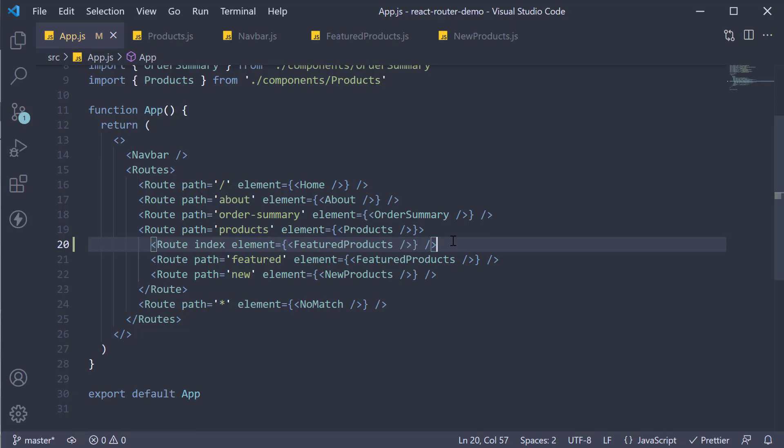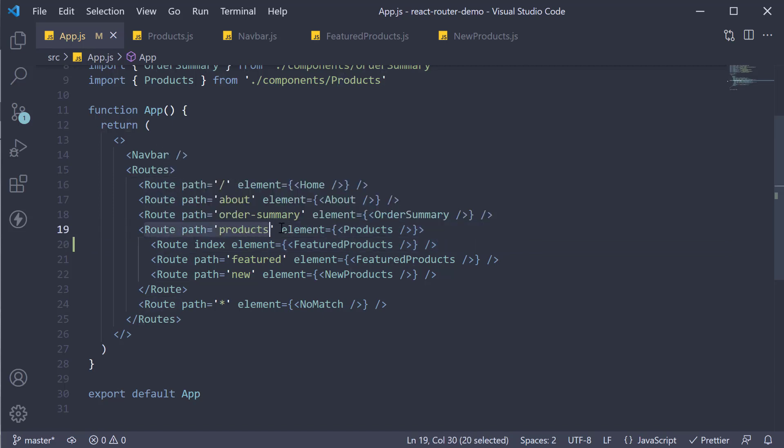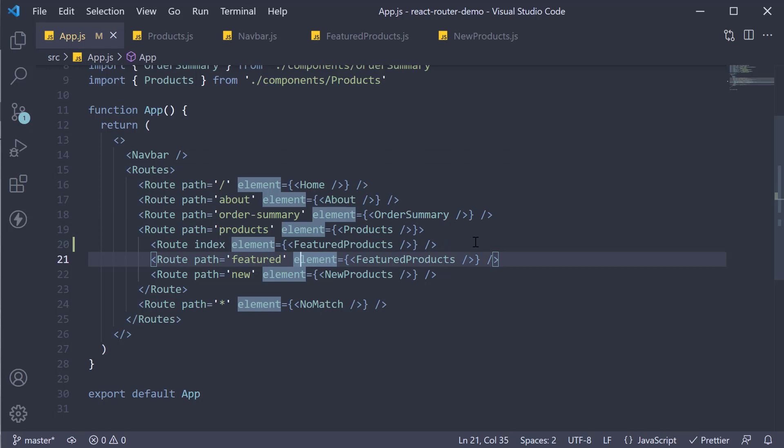So when you have nested routes and you want a route to be rendered at the parent URL, make use of an index route. The index route will contain the index prop instead of the path prop. The path would be the same as the parent route. All right, in the next video, let's take a look at dynamic routes with React Router.